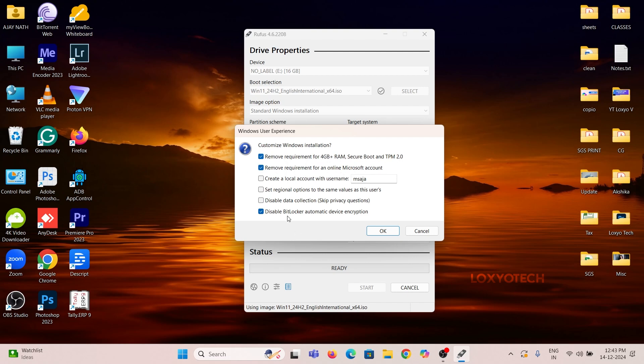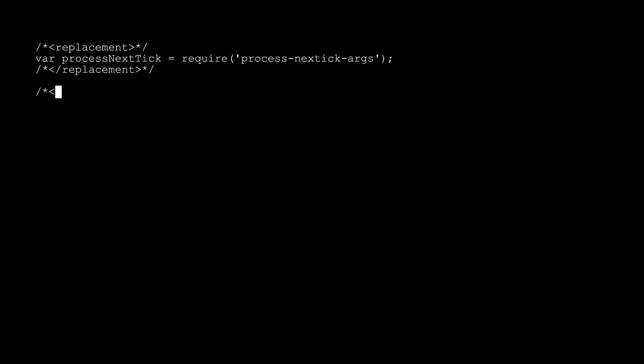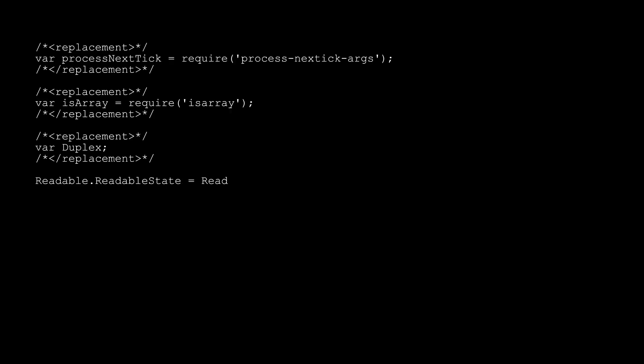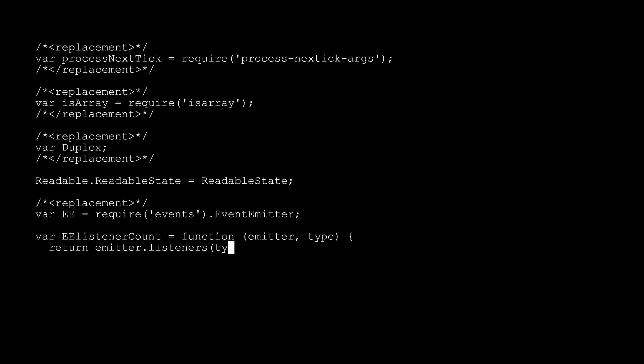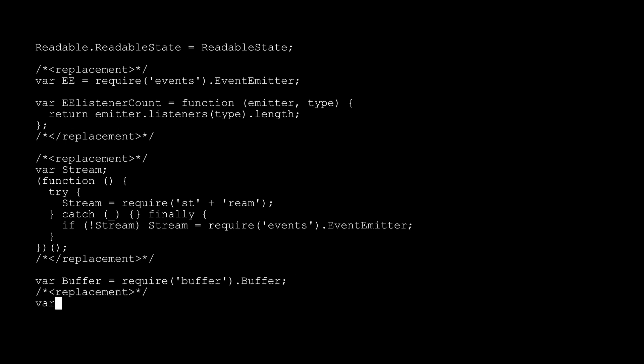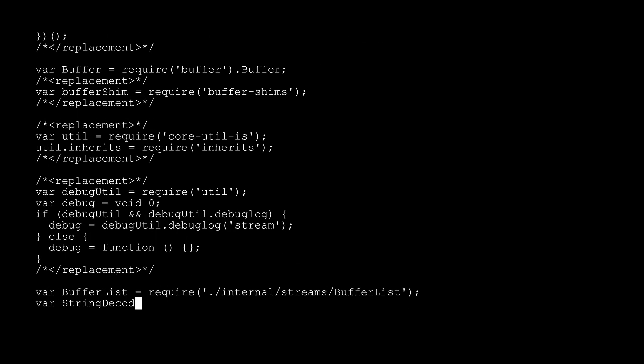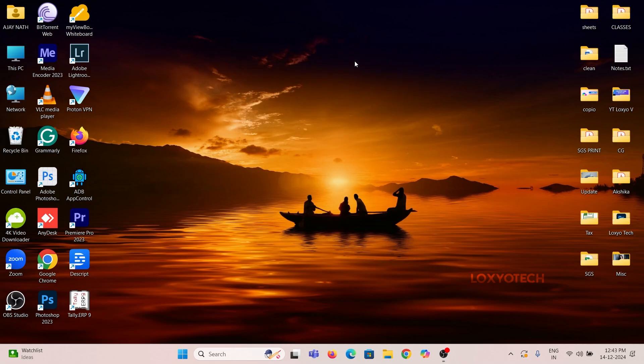After creating the disk, restart the system and go to BIOS. Set the first booting device as USB drive and boot from it. And follow the on-screen instructions to complete the installation.